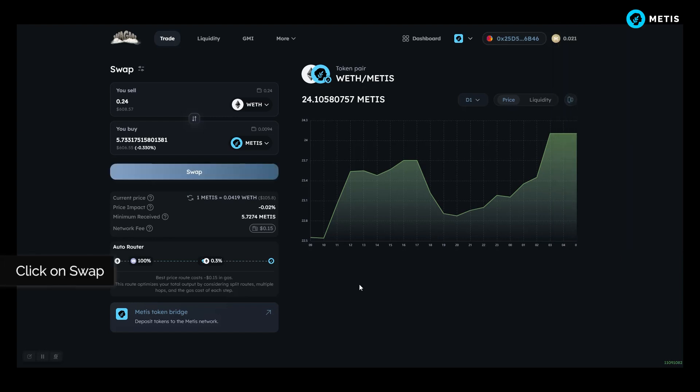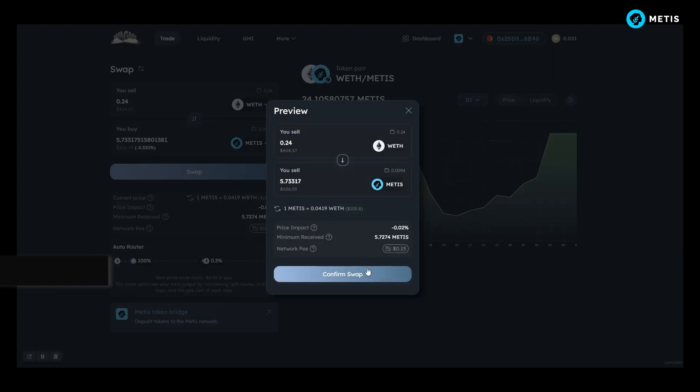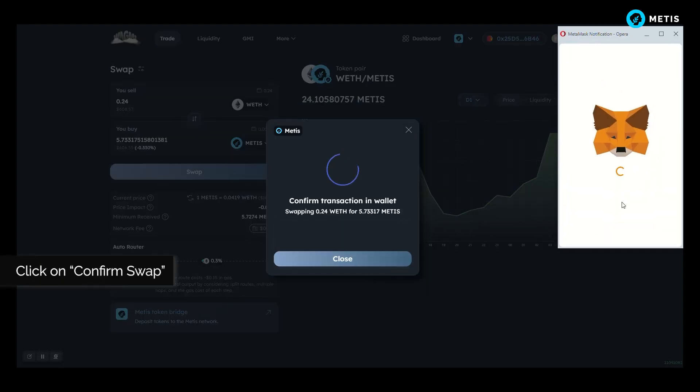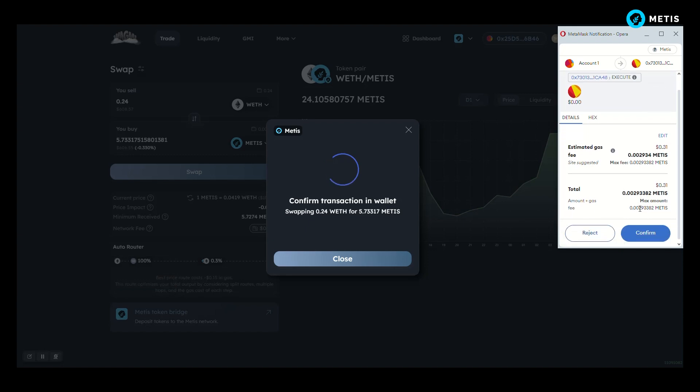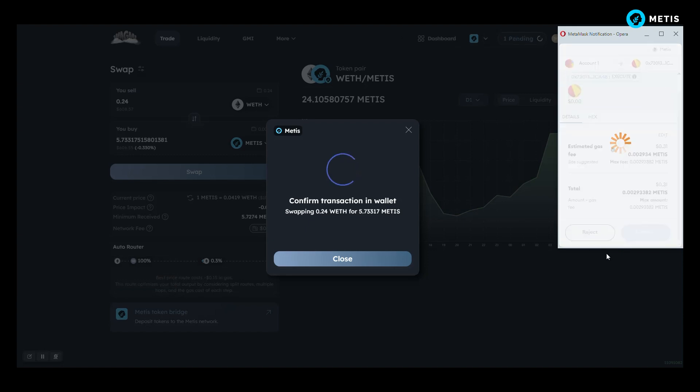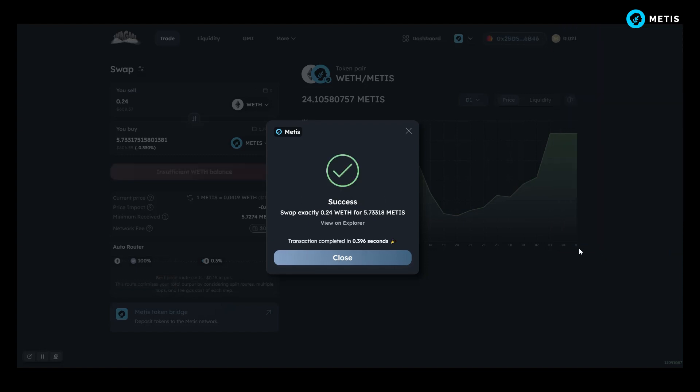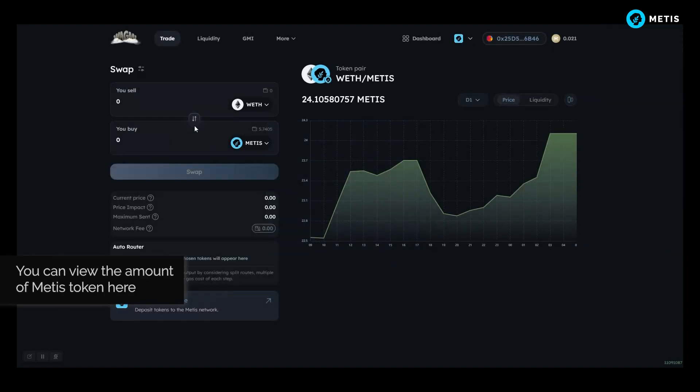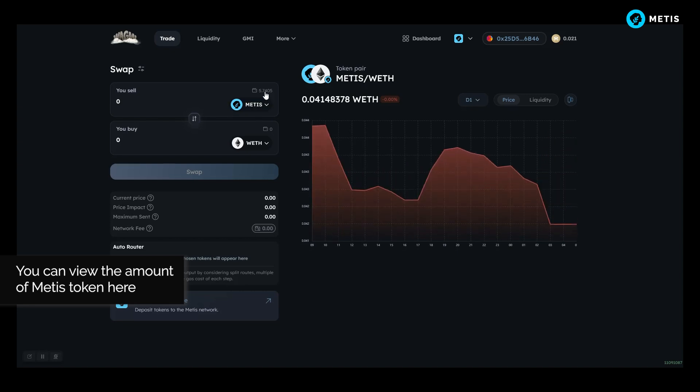Click on swap, click on confirm swap. You can view the amount of Metis token here.